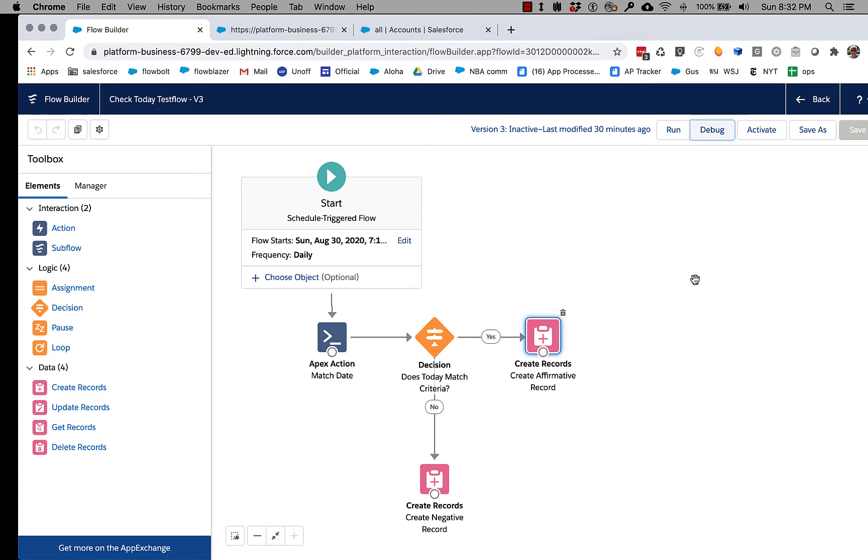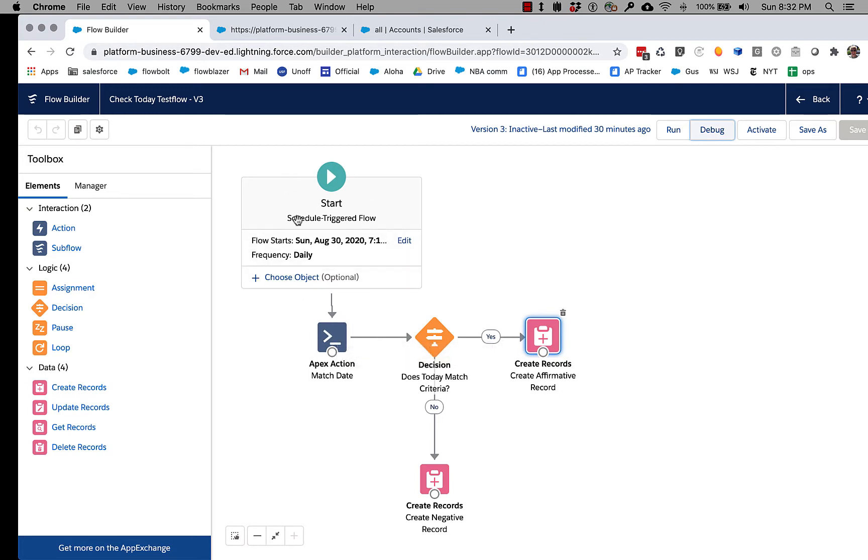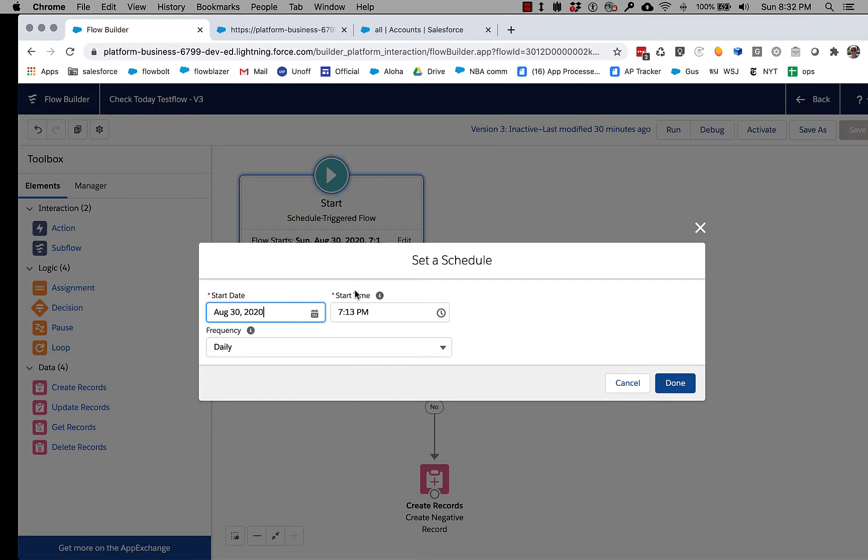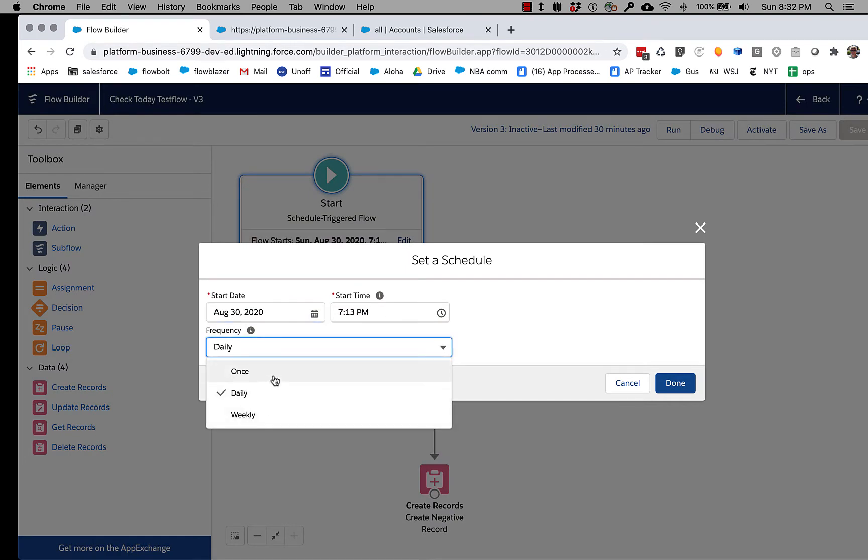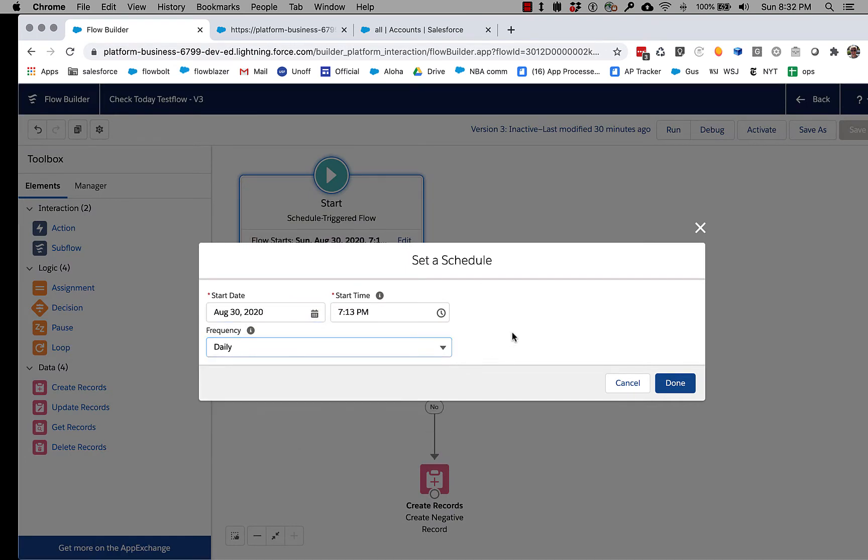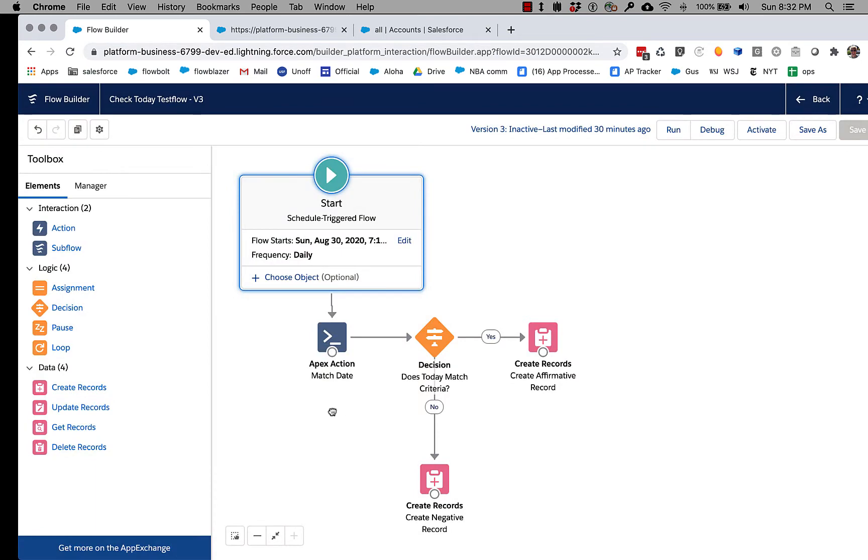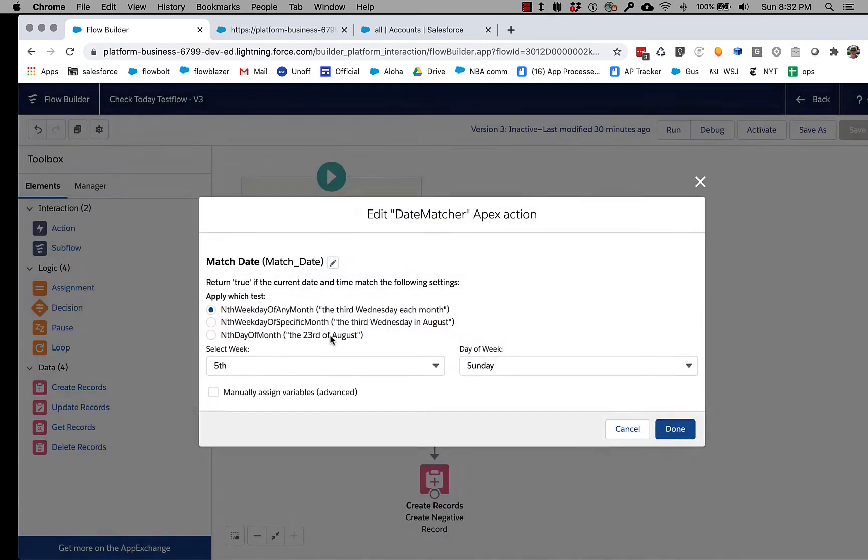Okay, we're showing here a little action called Date Matcher, and what Date Matcher does is it extends the scheduling capability that's built into the schedule triggered flow. If you haven't experienced it, you can see here that you can set daily and weekly frequency and set start time, stop time.